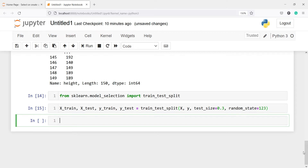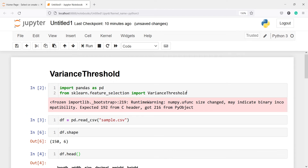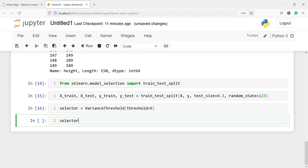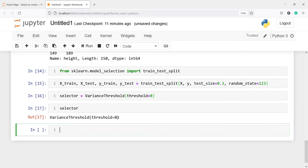Now let's create an object of the VarianceThreshold class so that we can call the fit method. I will write selector = VarianceThreshold(threshold=0), meaning I want to find all variables whose variance is 0 or less than 0. Now I'll call selector.fit on X_train — this will fit the selector and return all the variables we are going to use.